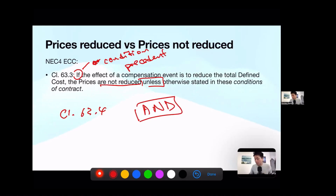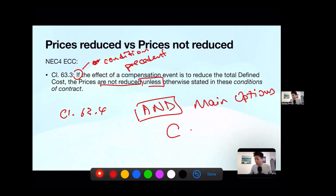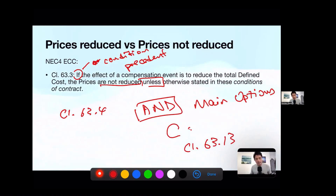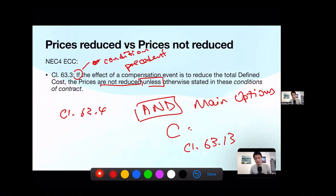For Option C, the clause we need to read is clause 63.13. Reading everything together, you will understand when prices are reduced and not reduced. So to recap: clause 63.3 has a condition precedent — it applies only to compensation events which reduce the total defined cost. In that case, the default is prices are not reduced. But there is an exception via clause 63.4 and, for Option C, clause 63.13. We need to read all three together.